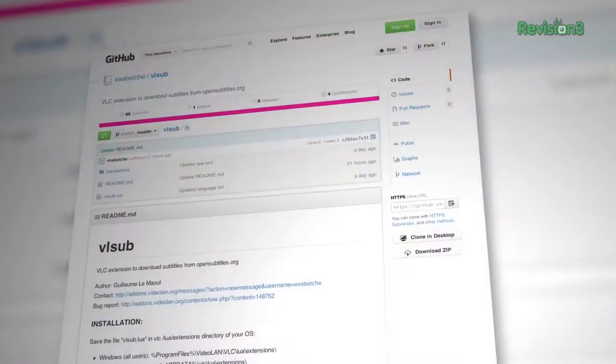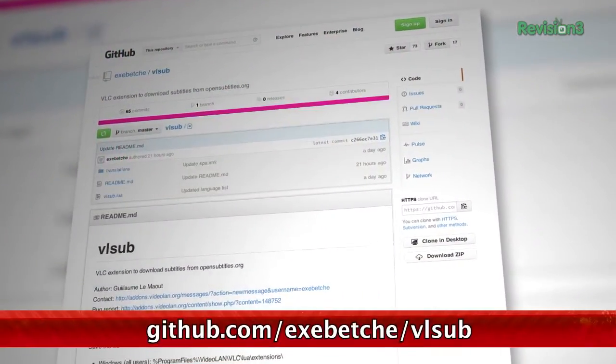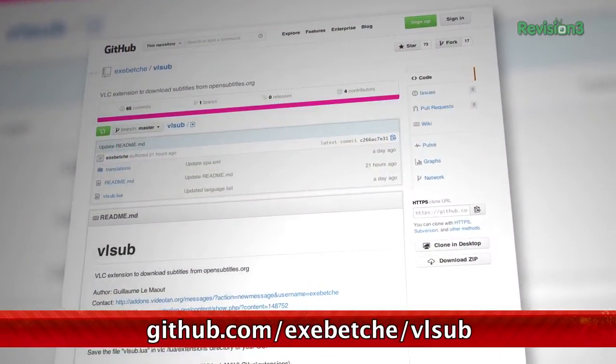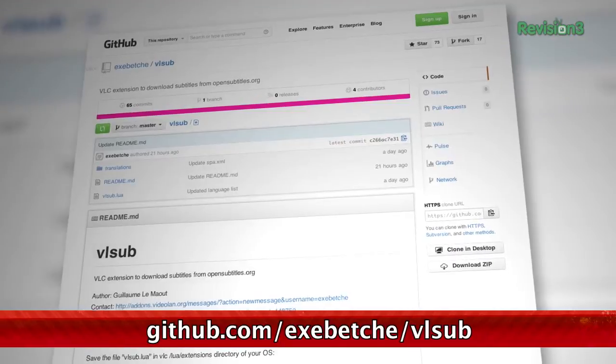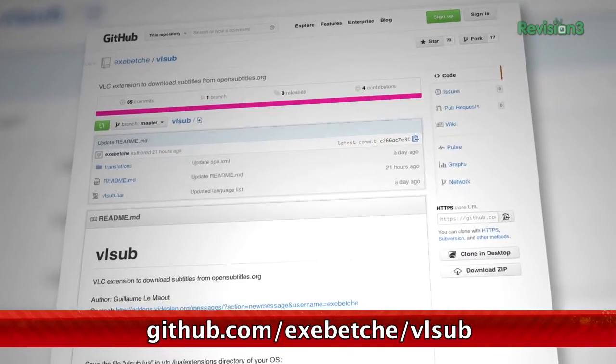If you're a fan of foreign film and of watching them on your VLC player, then I've got some great news! Today we're going to be looking at an extension for VLC called VL-Sub, which helps you find and download subtitles for the movies you want to watch.